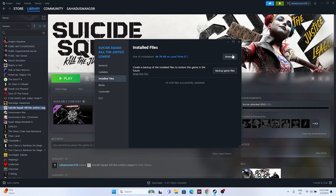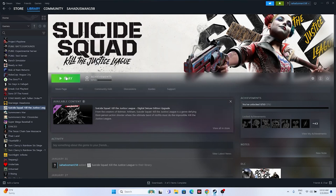Once everything is done, just close everything and try to launch the game. These possible workarounds can be done, and I hope this video is helpful. If you find this video helpful, don't forget to subscribe and click on the bell icon for more notifications. See you soon in the next video, bye-bye.